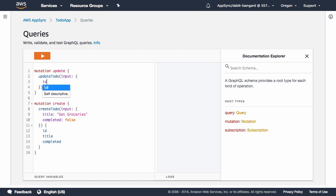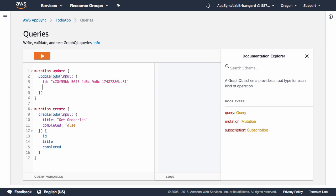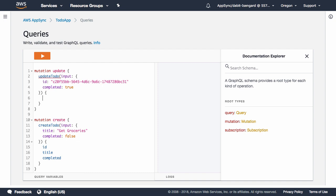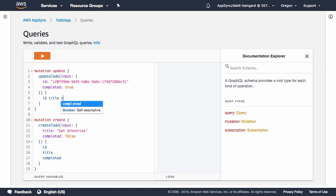For the input ID, we'll paste in the ID that we copied onto our clipboard from the database. The Update Todo mutation will change the completed value from false to true.